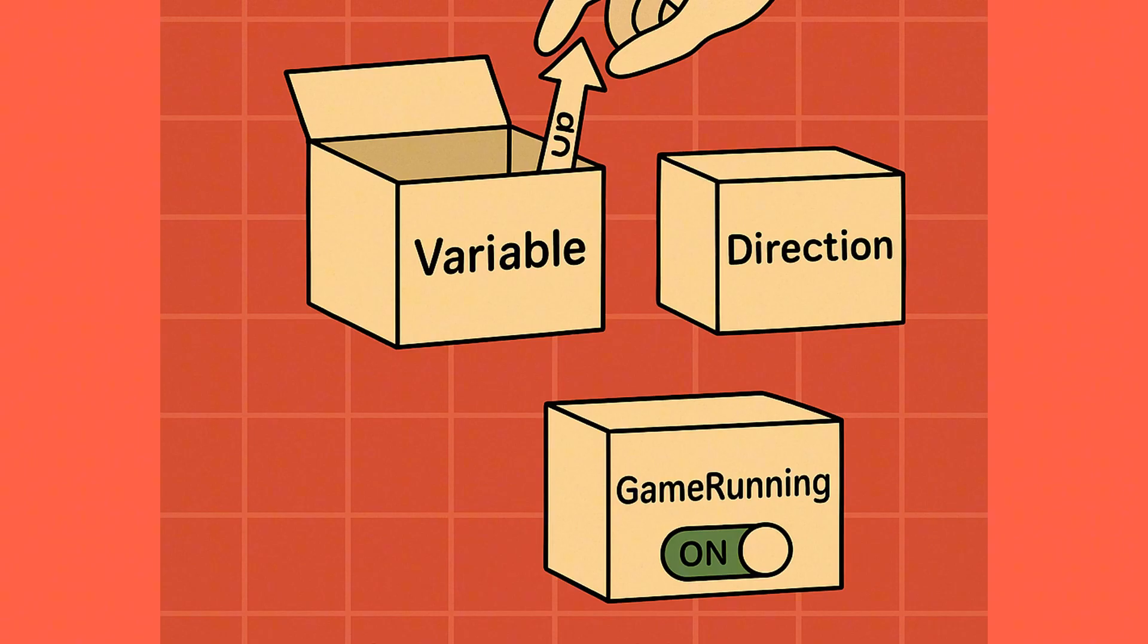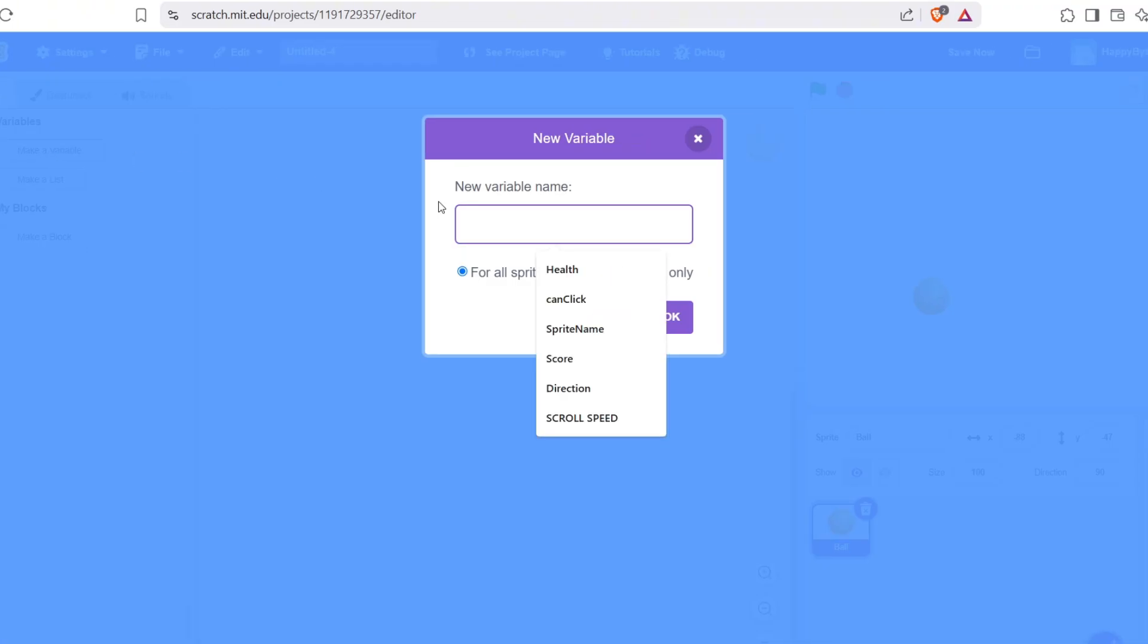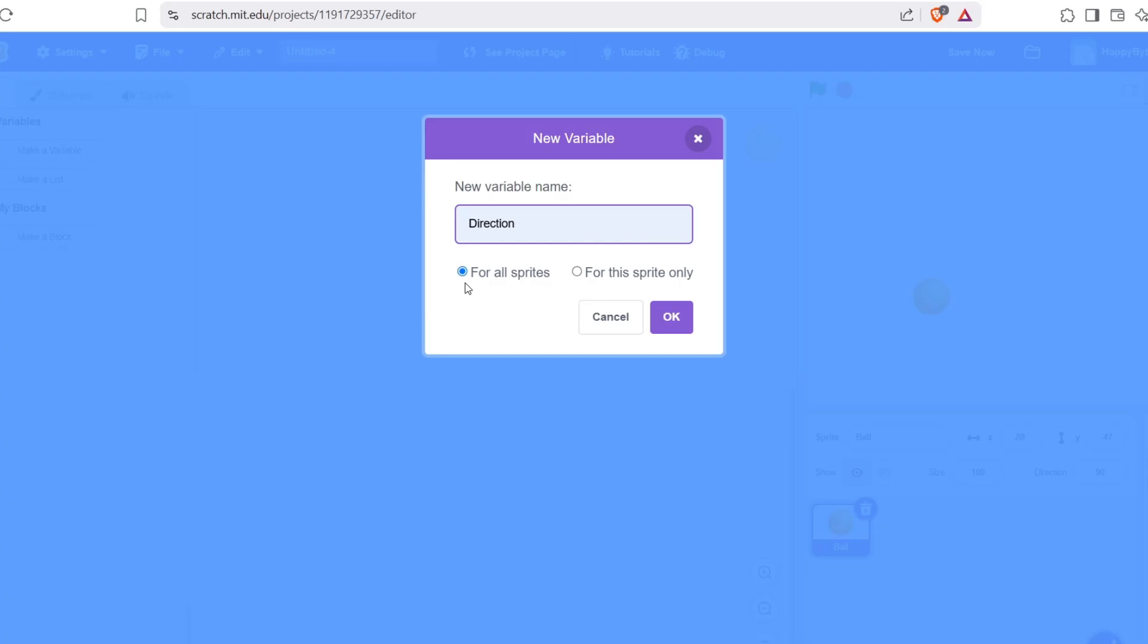Okay, before we go ahead and use variables like direction and game running, let me show you something important about how variables work in Scratch 3. When you create a variable in Scratch, Scratch asks you a very important question. Do you want this variable to be for all sprites, or just for this sprite? This is about something called scope. Let me explain it simply.